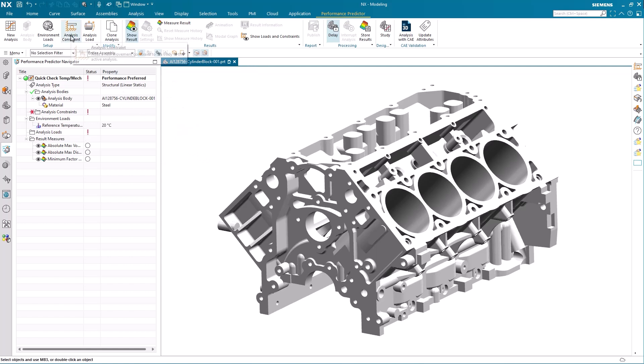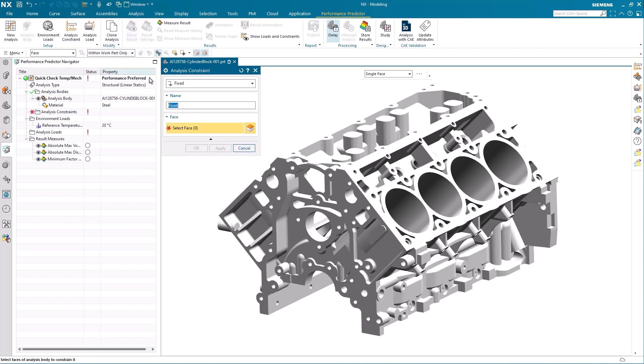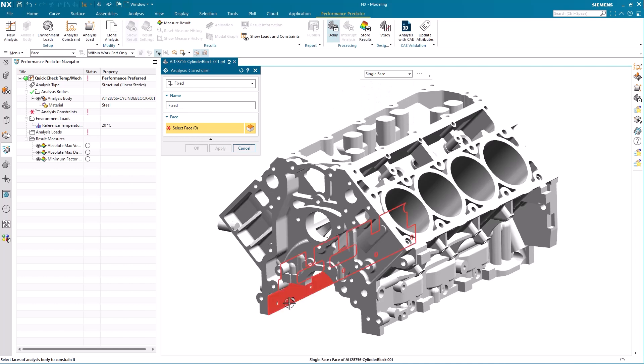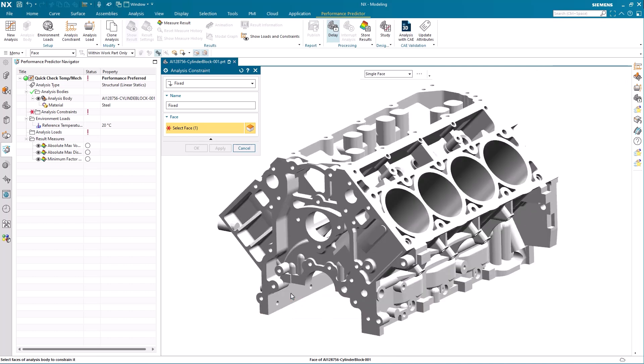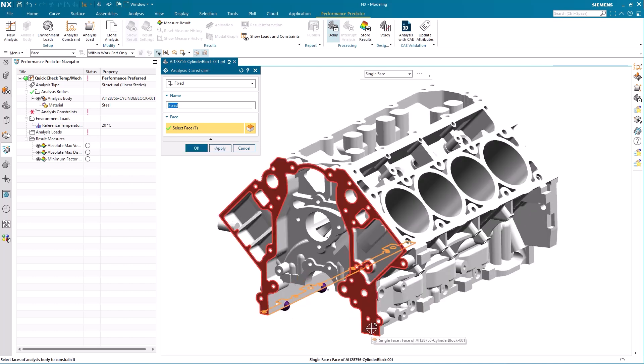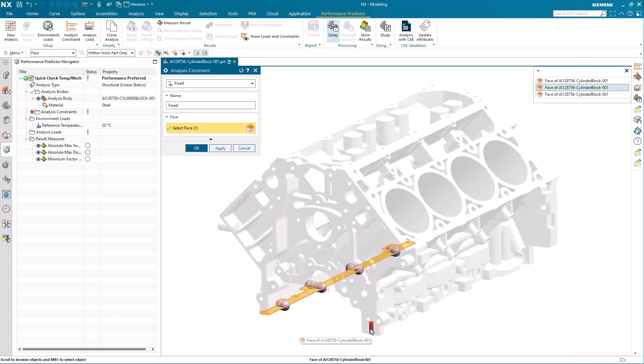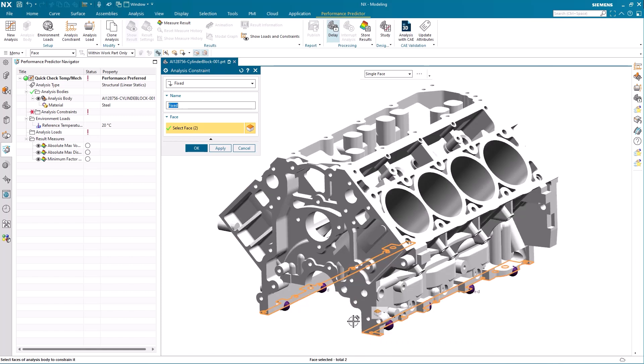We move on to defining the analysis constraints. As the design is going to be exposed to both heat and mechanical load, we start by adding a mechanical fixed constraint where the cylinder head meets the crank case. Note that the quick pick is used here where you simply hover the cursor over the area where you want the face selected. Use the scroll wheel to get to the desired face and use the left mouse button to select. This way you don't need to move your cursor to the list and select from there.